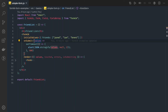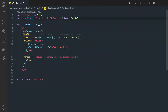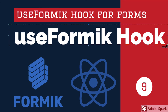Hi everyone and welcome back. In the previous videos we talked about all these different things: Formik component, Form tag, Field tag, and Field Array. We covered how to use the Formik component for form validations, how to handle form submission, and how to handle changes coming from form elements. Now in this video we are going to talk about the useFormik hook.